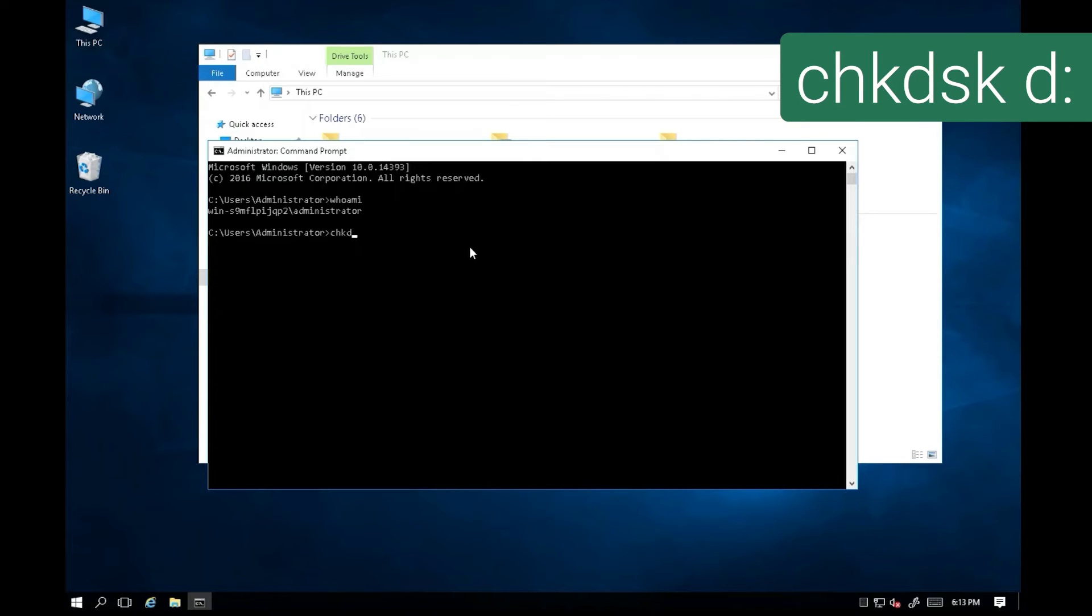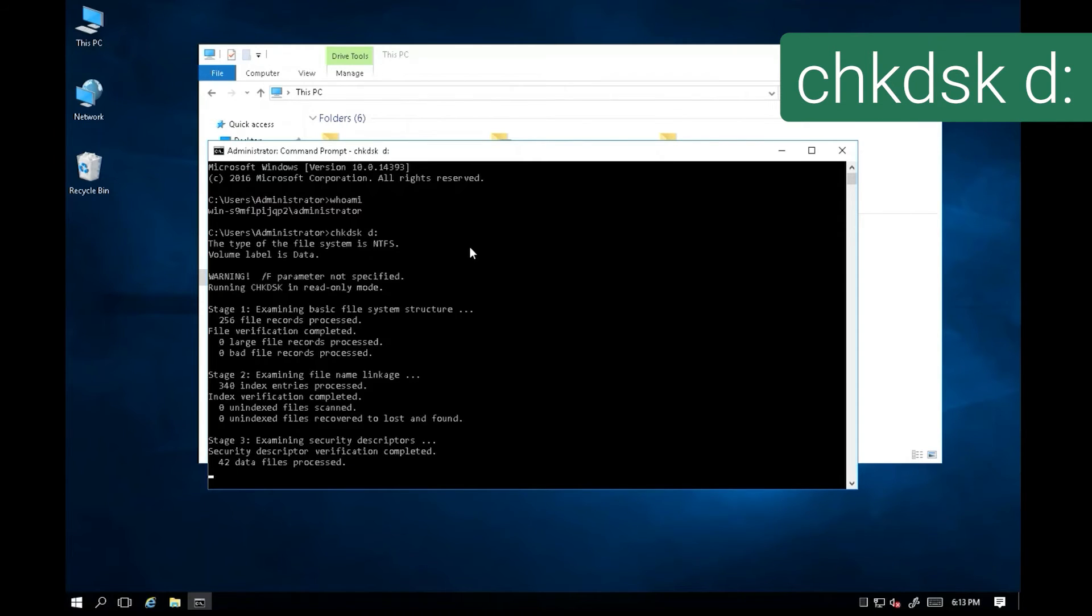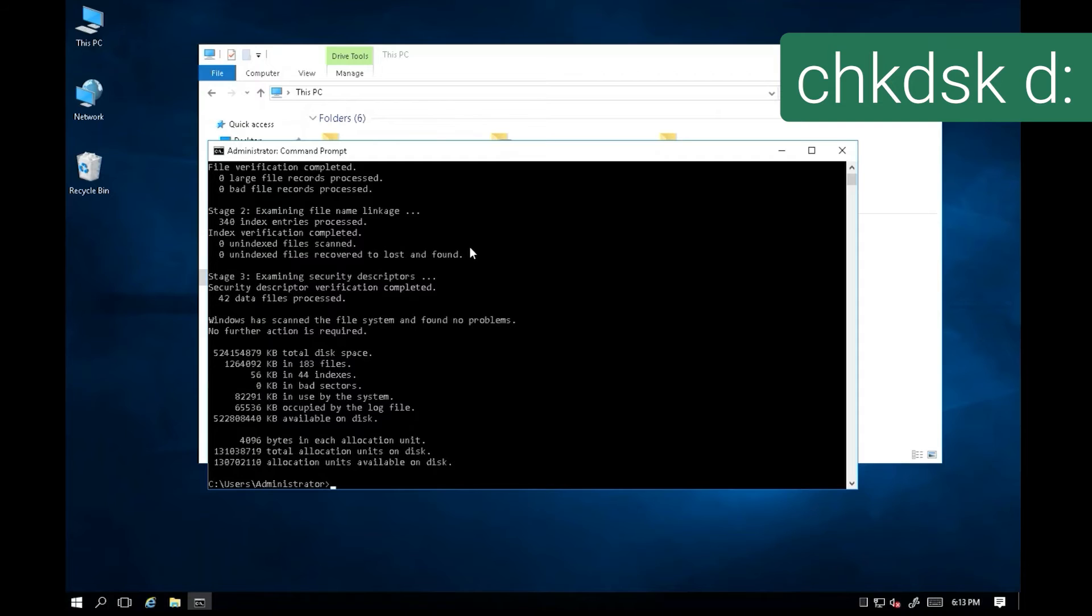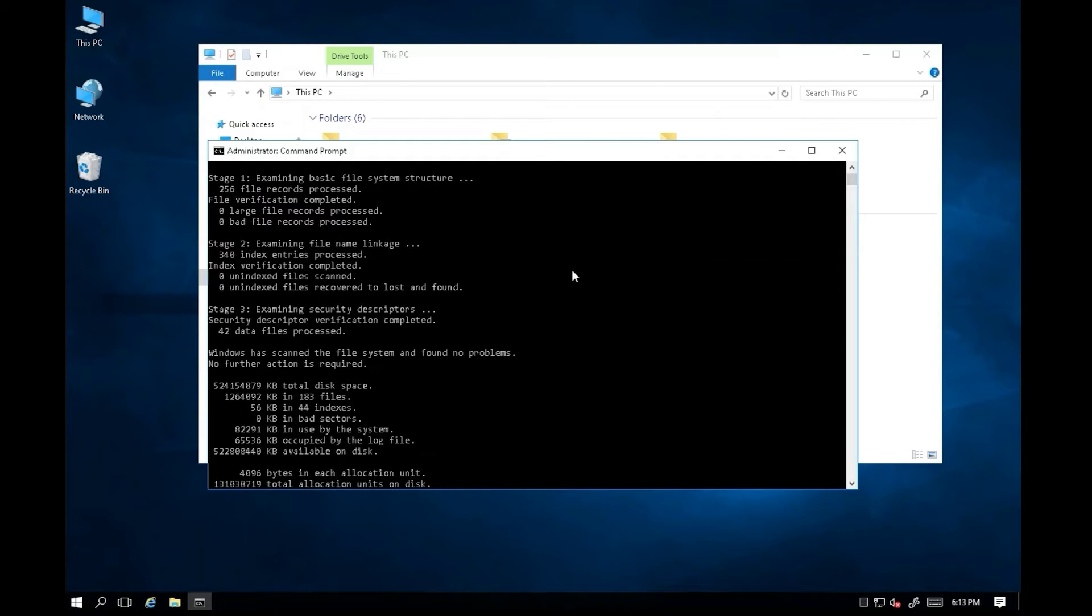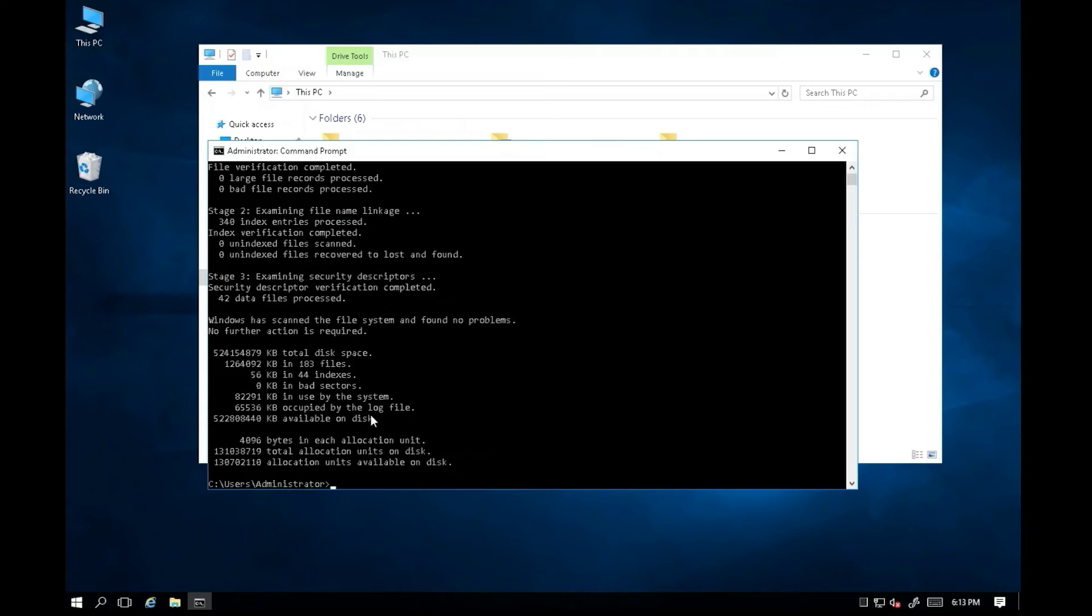Let's run check disk on the problem drive to ensure the drive is healthy. You can see from the output there is no error detected.